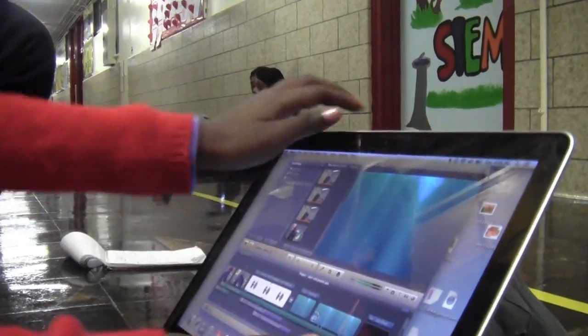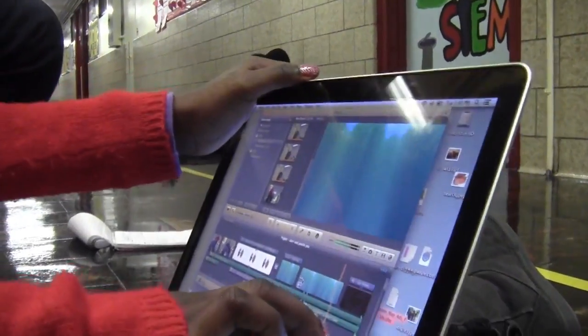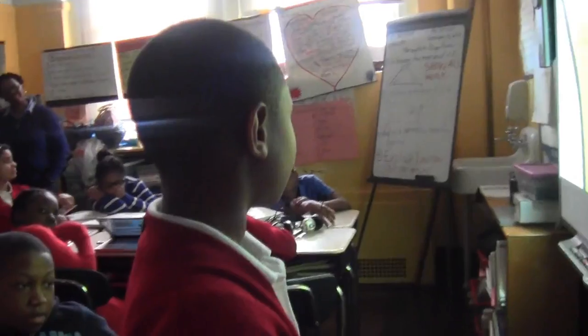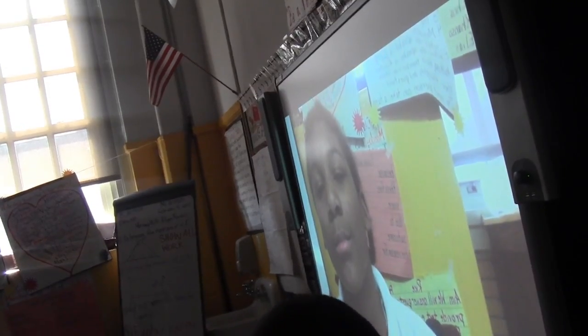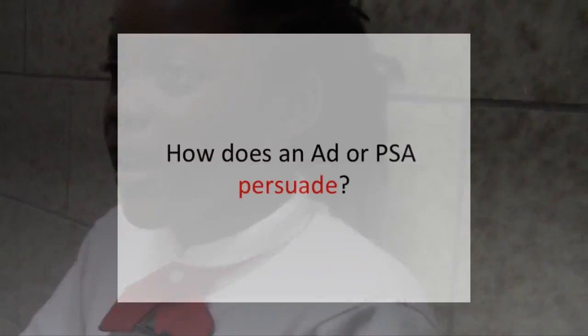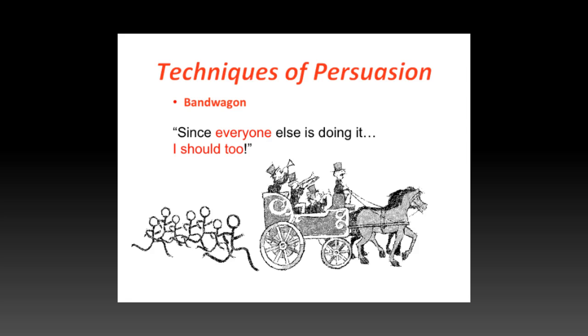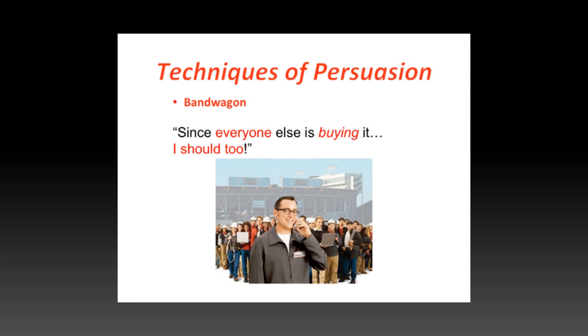And I was happy with their process and progress. The LAMP people, when they came, they helped a lot. They showed us how to use cameras and how to import our videos into the computers. I learned that there are different techniques, like bandwagon — like when you see someone else doing it, then all of a sudden you want to do it.